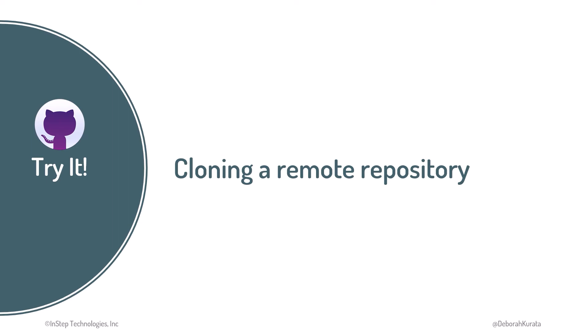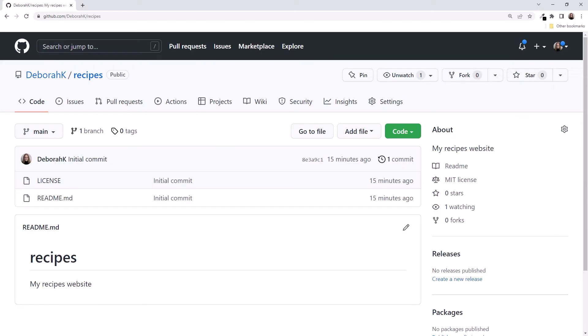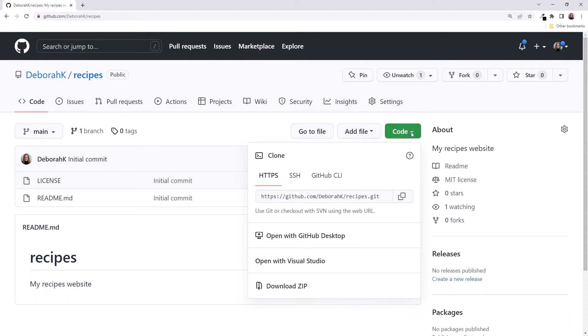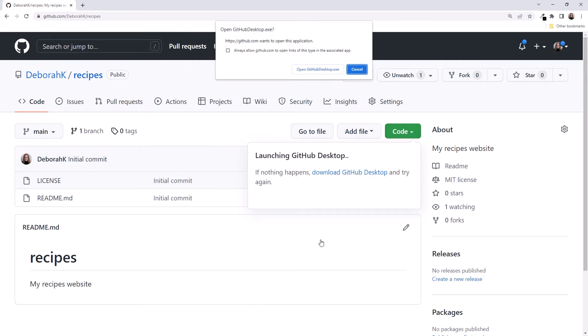Let's use GitHub and clone our remote repository. I'm back on GitHub, looking at the Recipes repository page. Click on the Code button and select Open with GitHub Desktop.